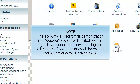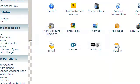The account used for this demonstration is a reseller account with limited options. If you have a dedicated server and log in to WHM as the root user, there will be options that are not displayed in this tutorial.